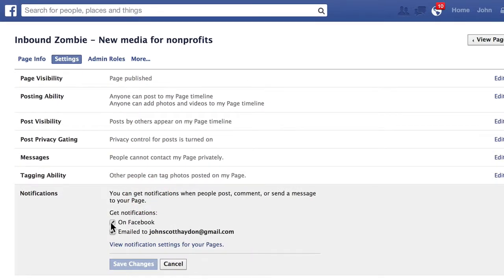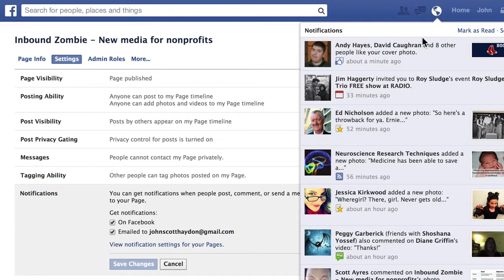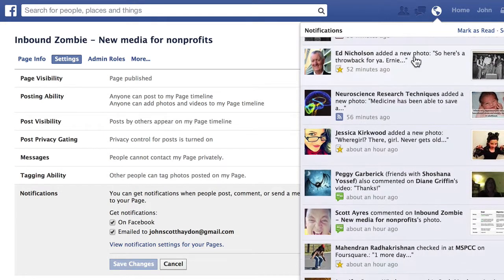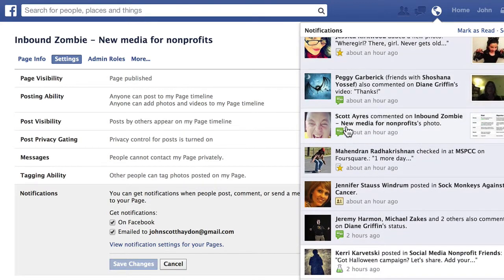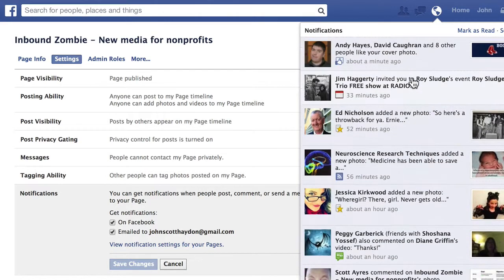You can get notifications in a couple of ways. One is right on Facebook — if you select that option, it's actually going to show up in the list of your regular notifications that you get as a person. Here's an example: Scott Ayers commented on this photo for this page. That's within the same stream that you get all your personal notifications.